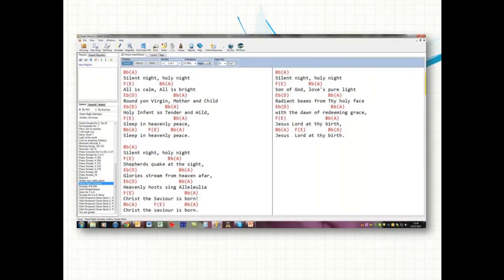Here we have a display of the chord sheets. Chord sheets are displayed this way and you can transpose them and add capo chords. Here we've got an example of the capo chords showing in brackets.